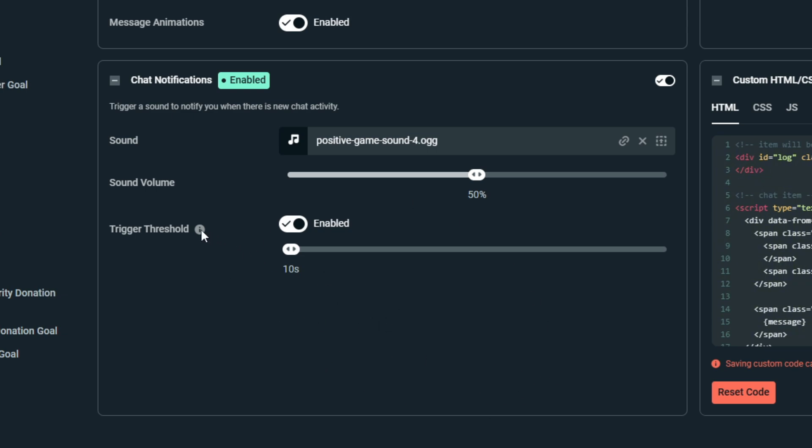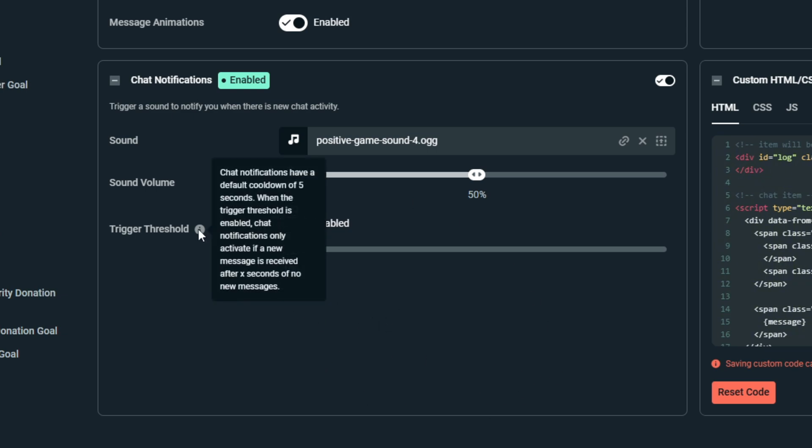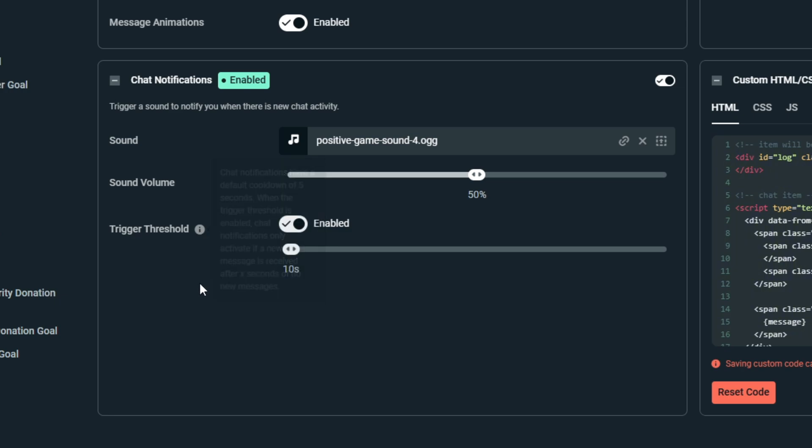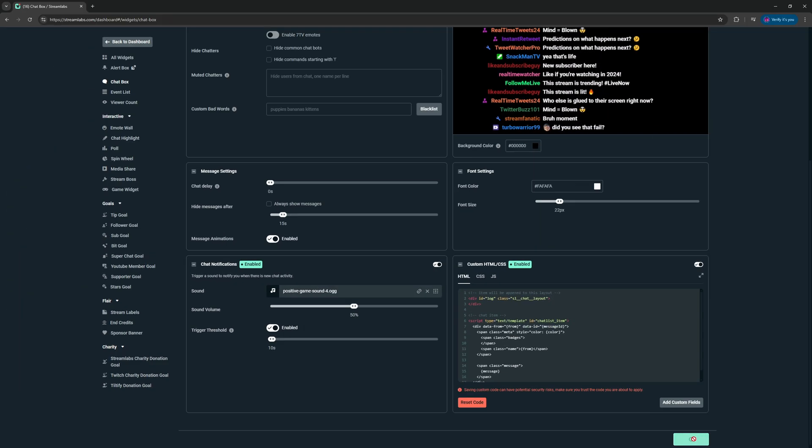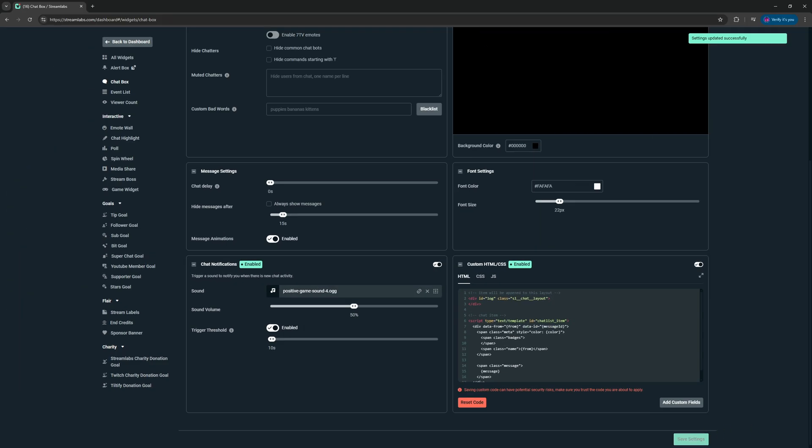Super simple. Again, let's read this little tooltip: 'Chat notifications have a default cooldown of five seconds. When the trigger threshold is enabled, chat notifications activate if a new message is received after X seconds of no new messages.' So that X is going to be whatever you set here. Let's go ahead and save.